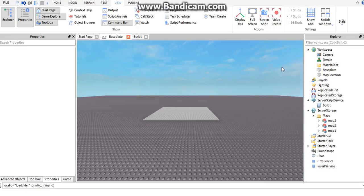Today we're going to be learning how to make a map generation by command. So basically if you say 'load map one' it'll load the map that's called map one, or load whatever your map name is and it'll put that map.